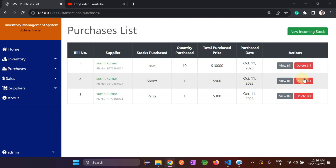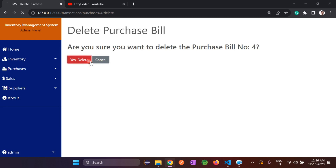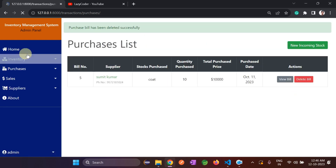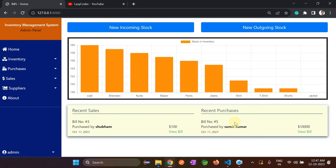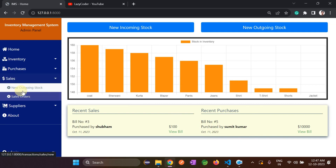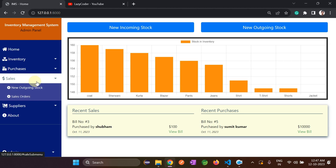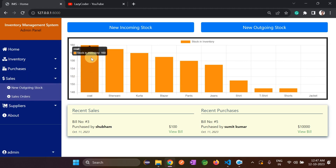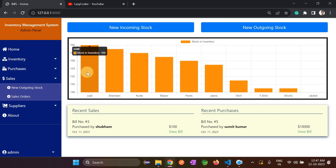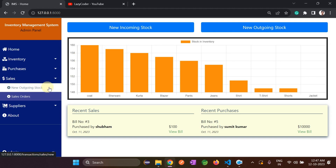After deleting those bills, going back to home you can see they are gone. Now let's discuss the Sales part. Sales is for selling items — coat is currently 160. I want to sell 10 units of coat, so I'll go to 'New Outgoing Stocks'.